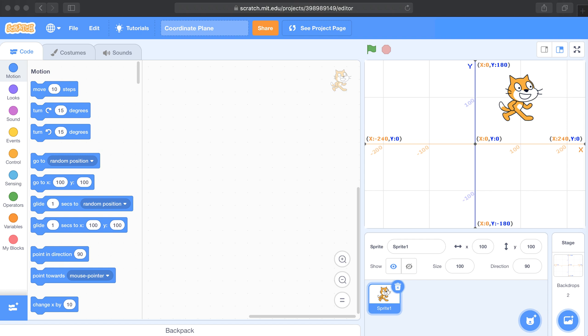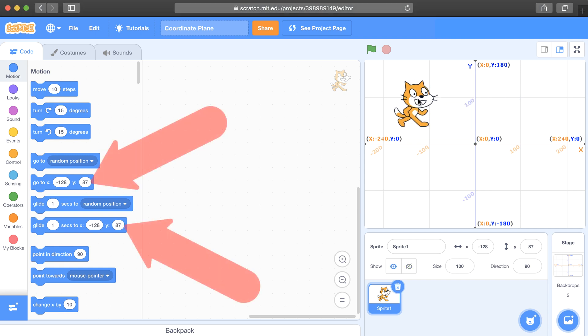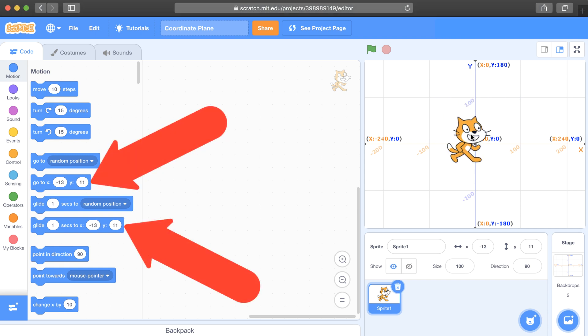Now the convenient thing about Scratch is that as you move your sprite, the ordered pairs automatically change.